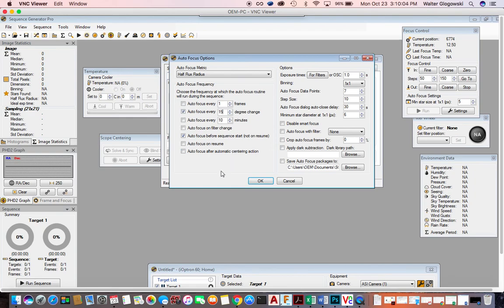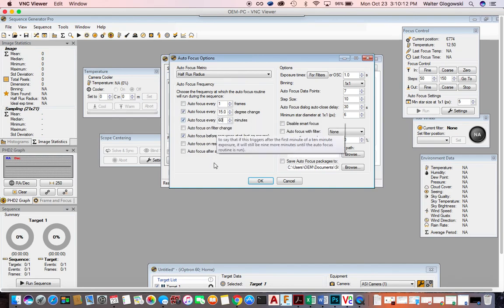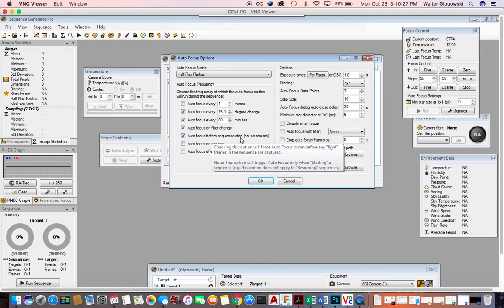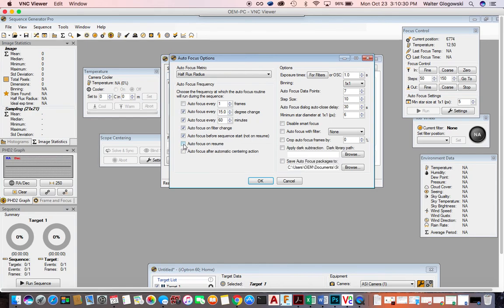I do have a Schmidt-Cassegrain and there's some mirror flop, which is why I do that. I also focus every 60 minutes. If I'm imaging at a high declination or high altitude, I might not change degrees very much, but I still need to focus every 60 minutes.